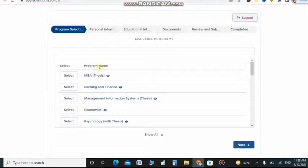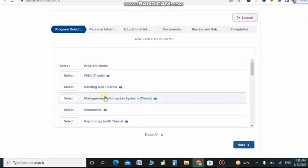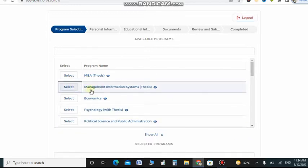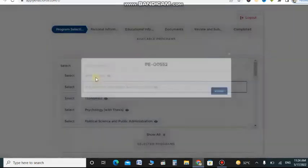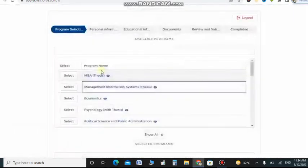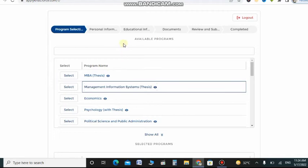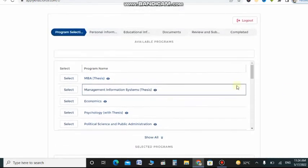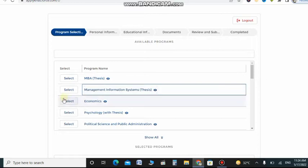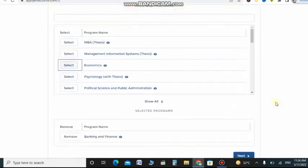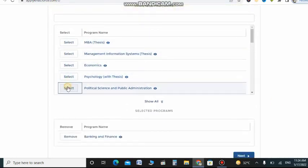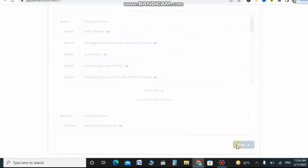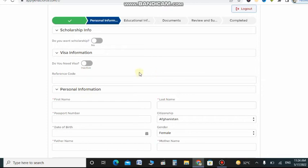You can see that multiple options are available for master: economics, MBA, banking and finance. If I choose banking and finance, this is the course code, so you can choose the program. When you click on first program, that means that you are giving first preference to this program.